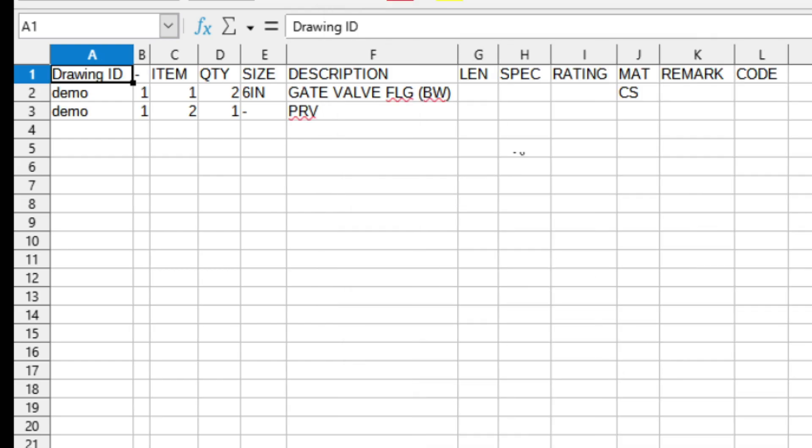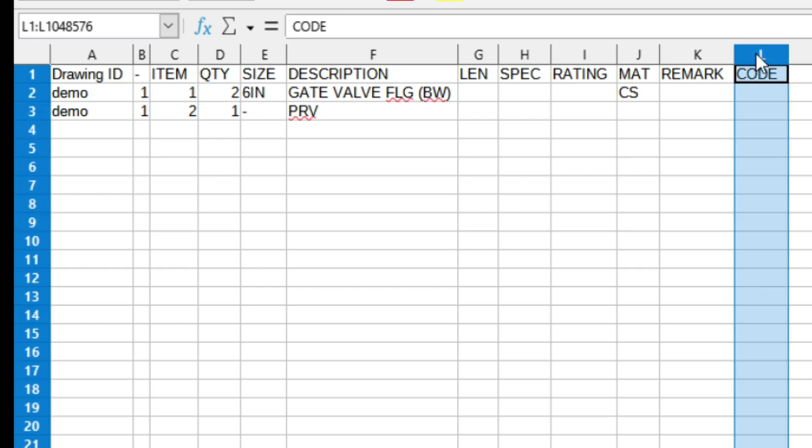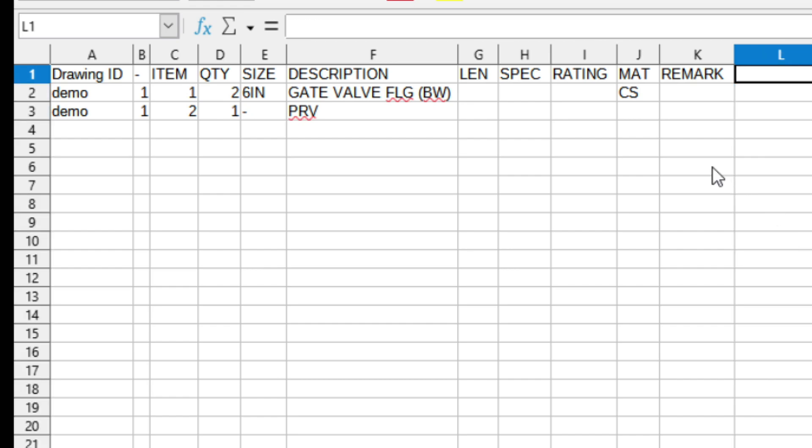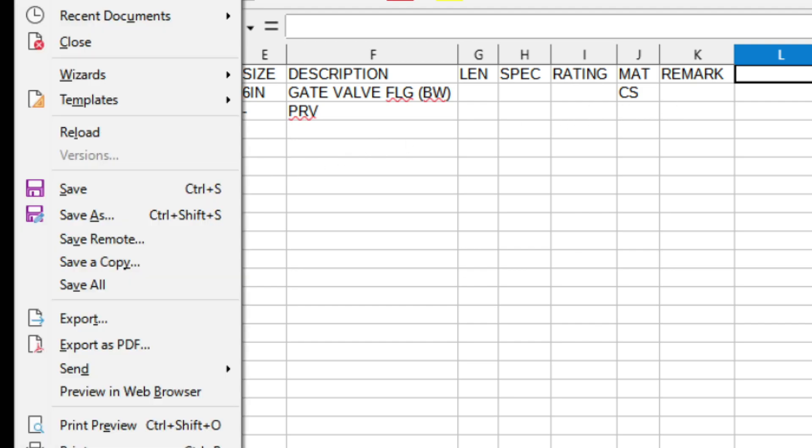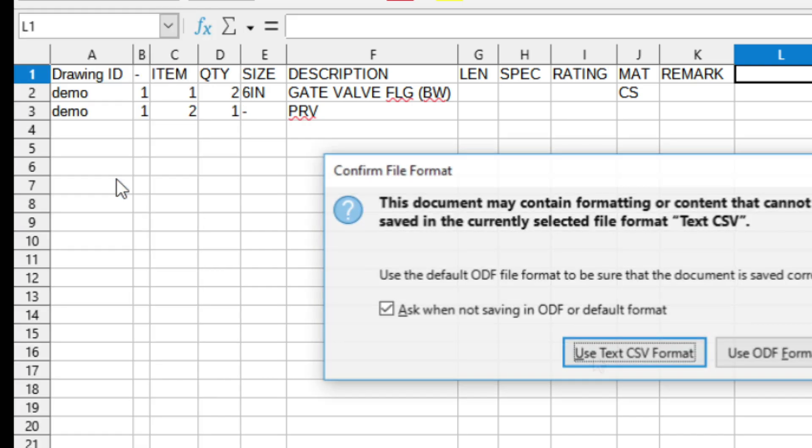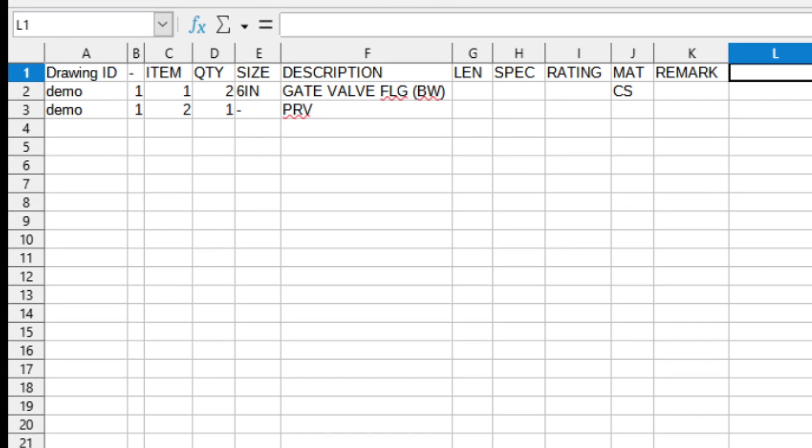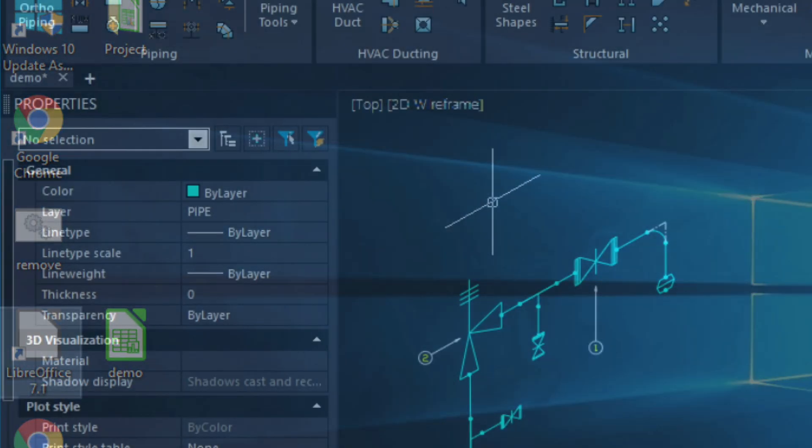And then if you wanted to, you could modify this schedule. Like maybe I want to just get rid of this column. Or just make certain tweaks to the schedule itself. And then I can save it. I'm going to use the CSV format here. And then I'll close it.